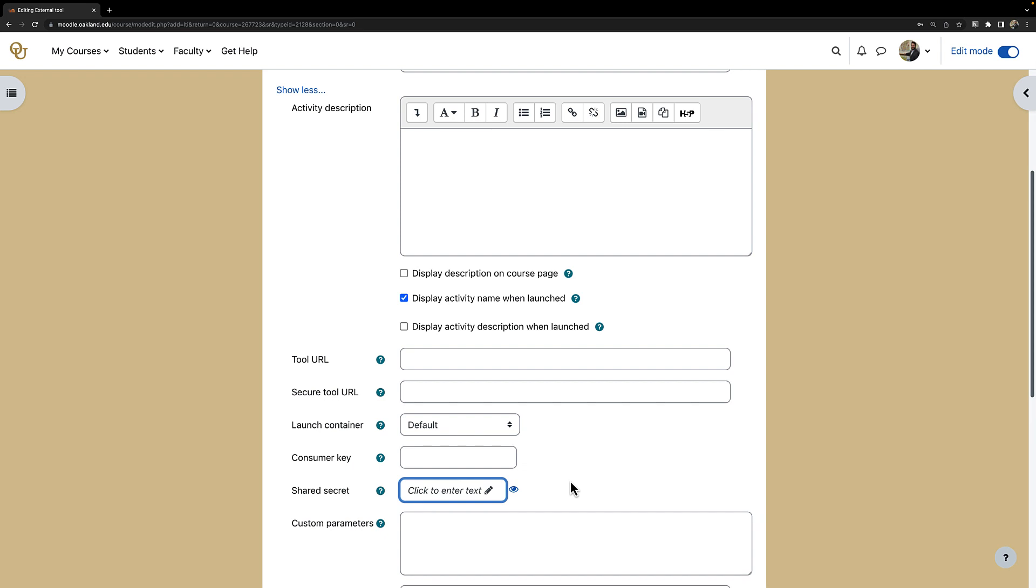If you do not delete the shared secret, the Zoom activity will not work in your course and you will get an error message when you try to schedule any Zoom meetings.